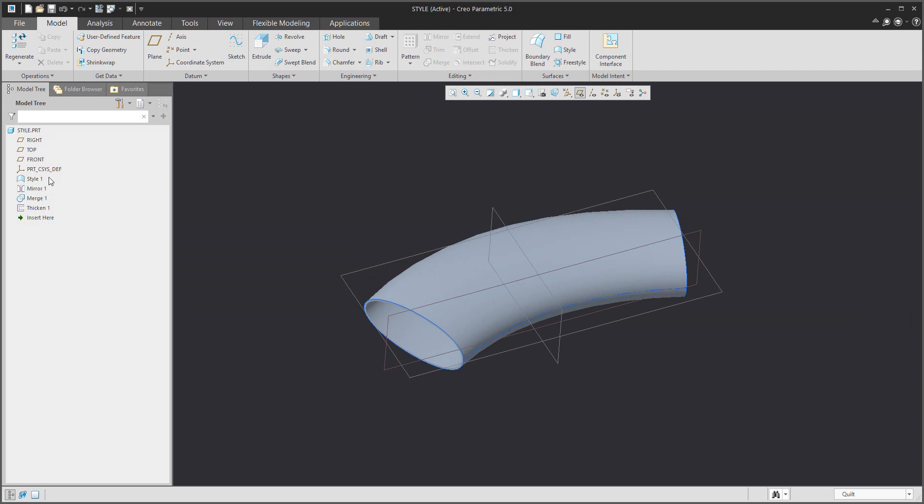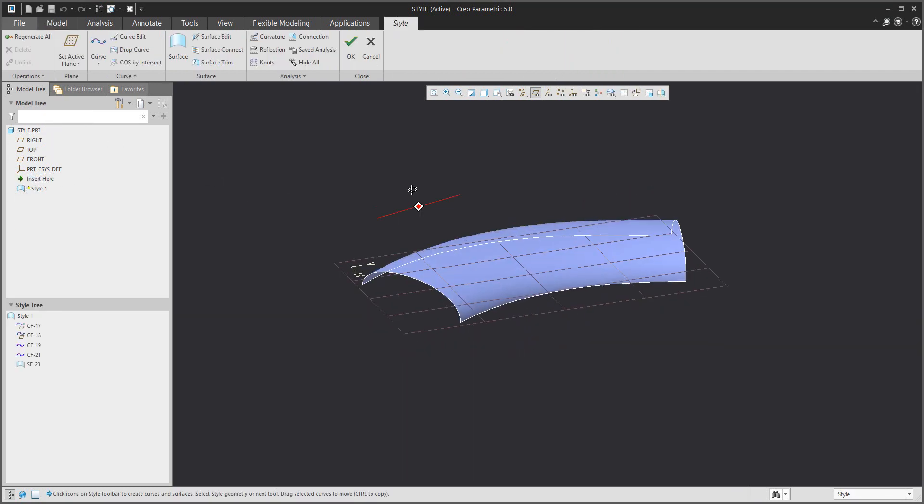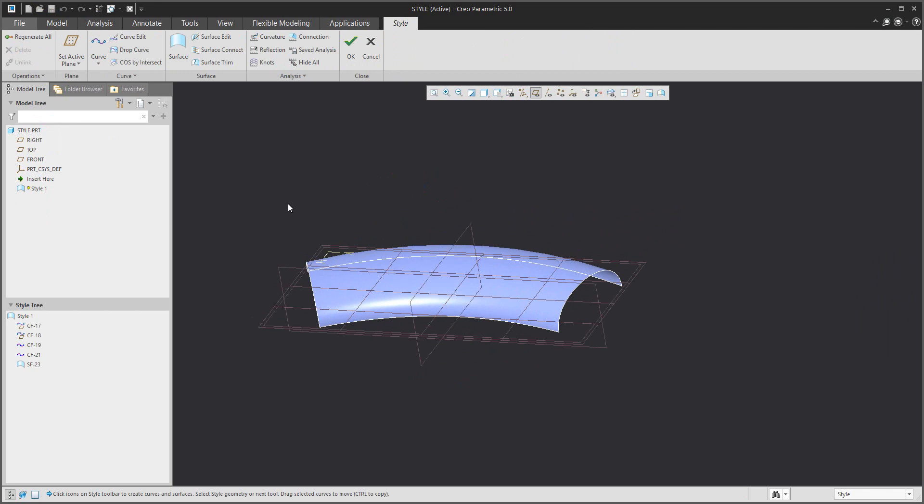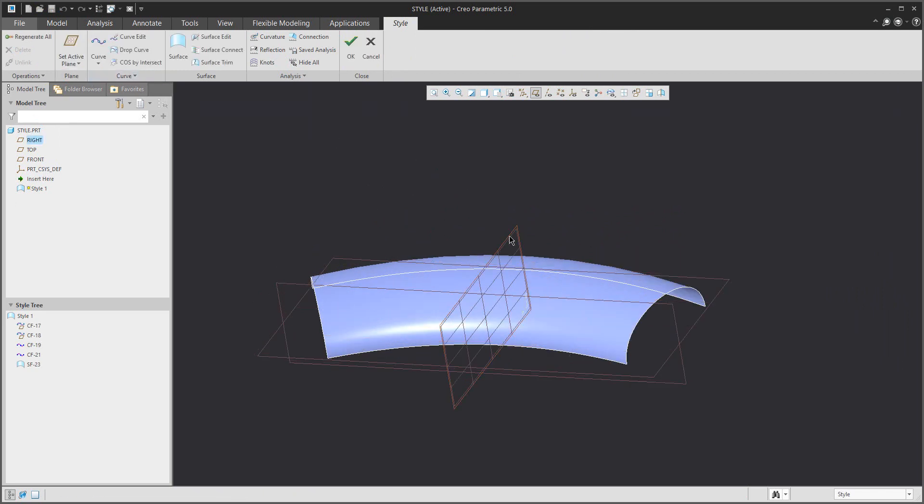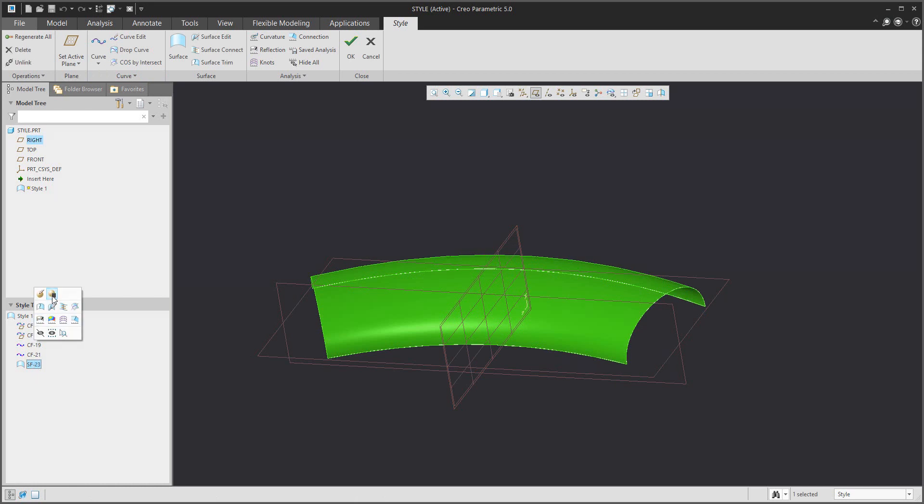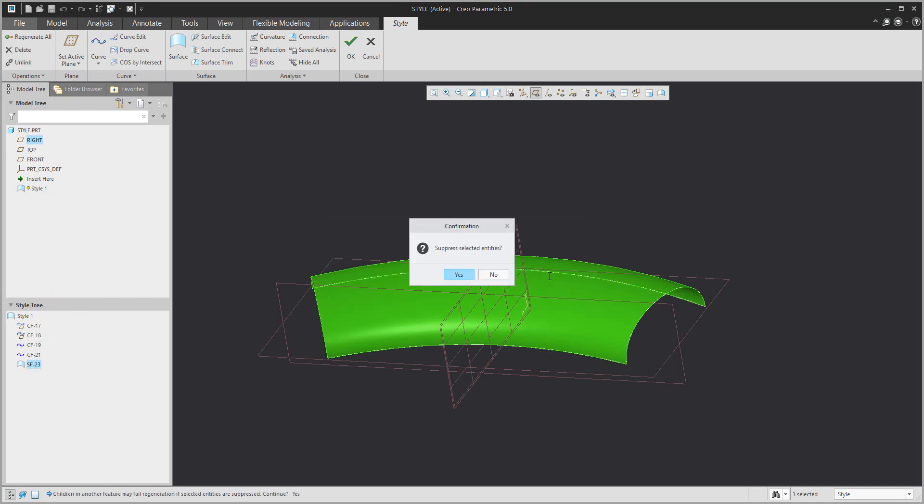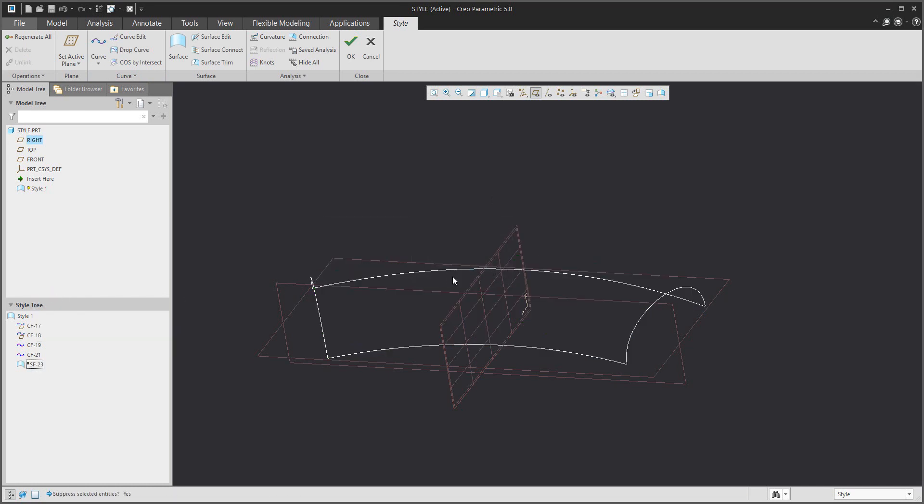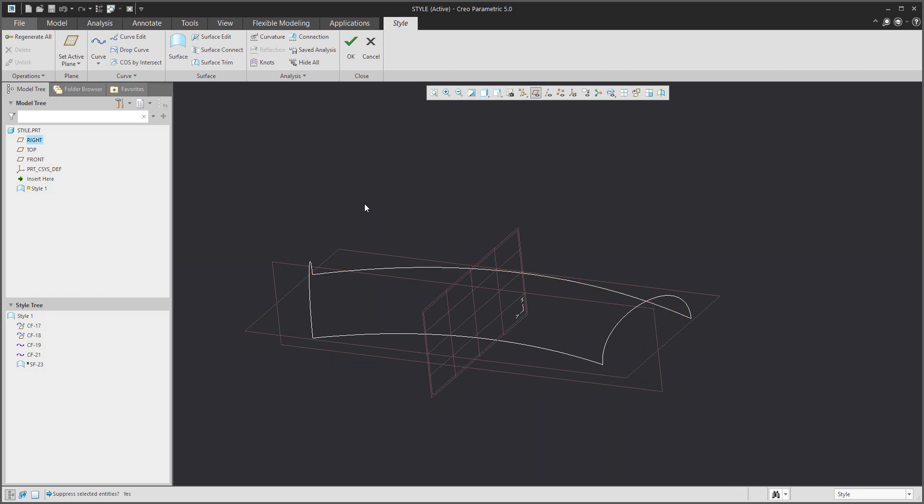But stay tuned, I'd like to show more. If you select edit definition for the style feature, you can see that it's possible to set the active plane again, and from the style tree it's possible to suppress features for better visualization.